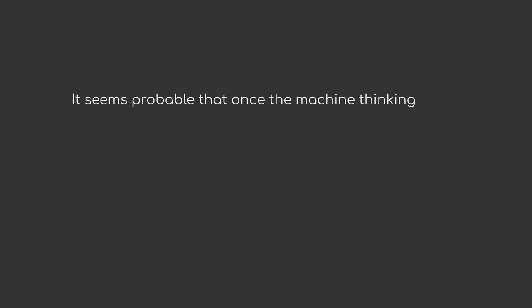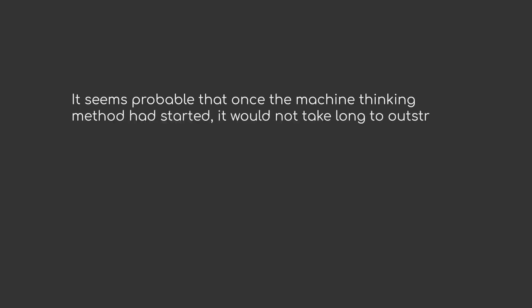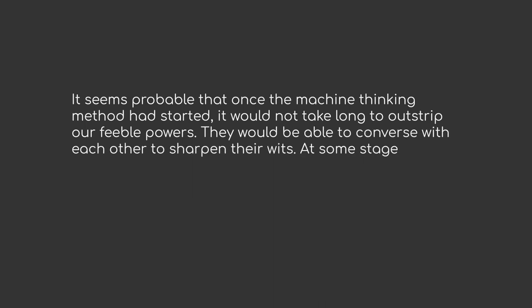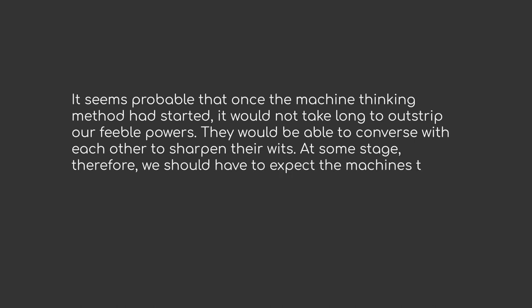It seems probable that once the machine thinking method had started, it would not take long to outstrip our feeble powers. They would be able to converse with each other to sharpen their wits. At some stage, therefore, we should have to expect the machines to take control.